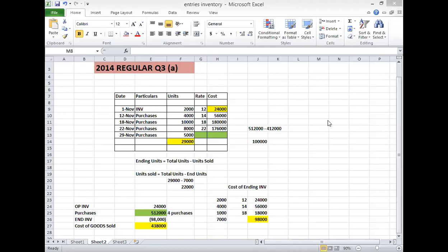As-salamu alaykum. B.com part 1 Karachi University 2014 regular, question number 3A asked about inventory valuation in which the last purchases were put as a question mark, a missing figure. The rate or cost was not given, and you had to solve it with LIFO method.